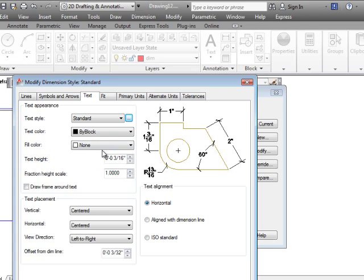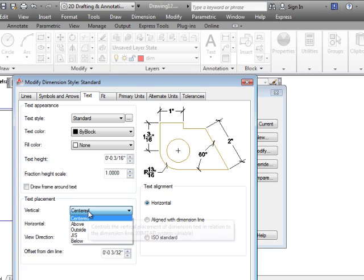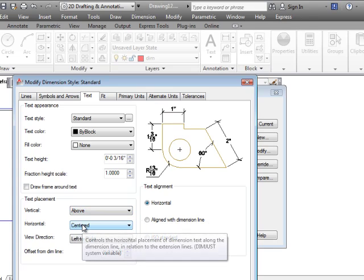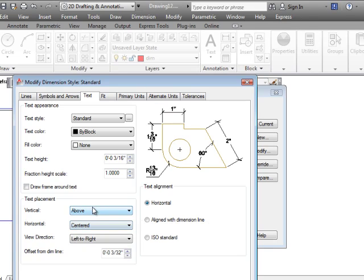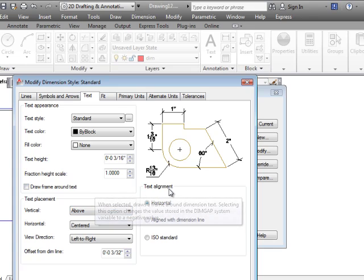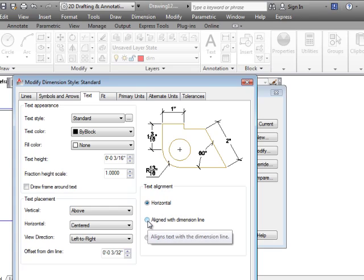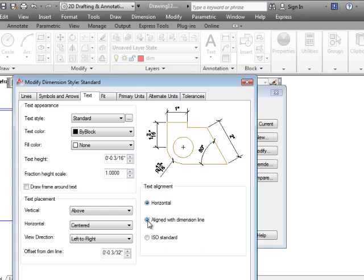Now the two other things in this dialog box we want to change is the text placement vertical. Instead of centered with an architectural drawing we want it to be above. So that's the third of the six things we change. The fourth one was maybe that was the fourth. Anyway the text alignment instead of horizontal we go with align with dimension line.